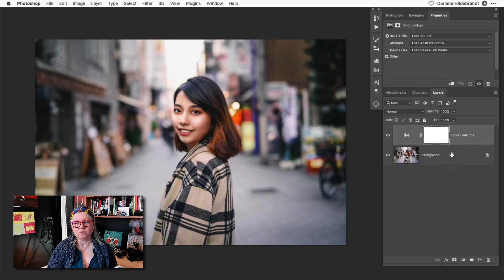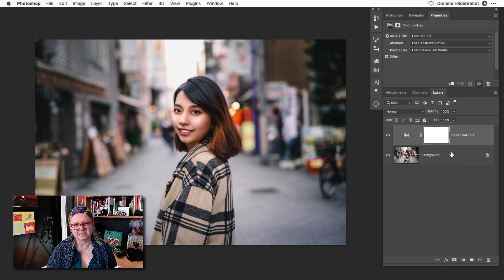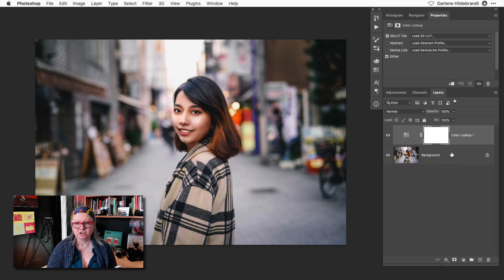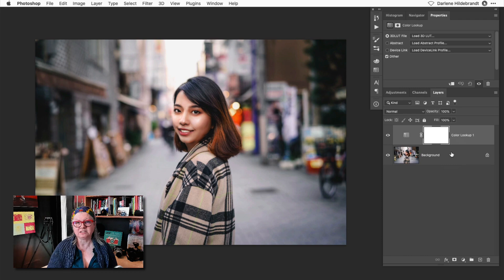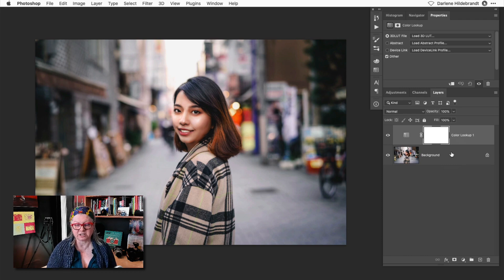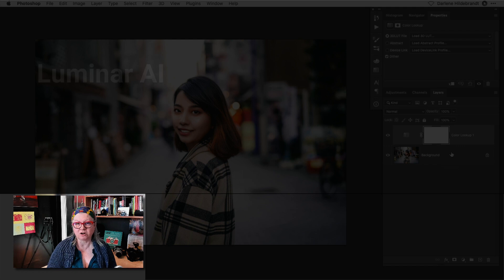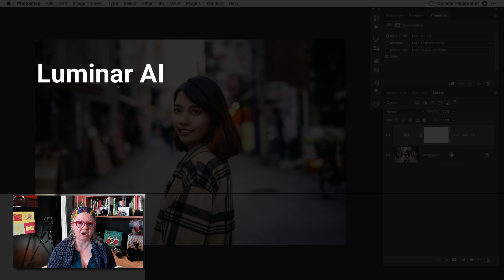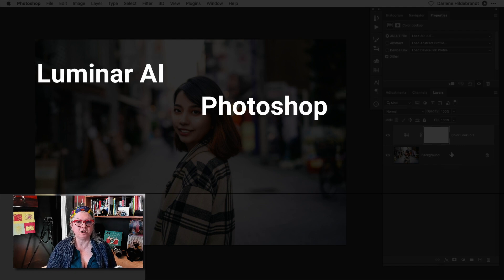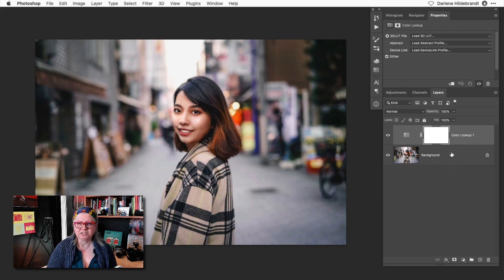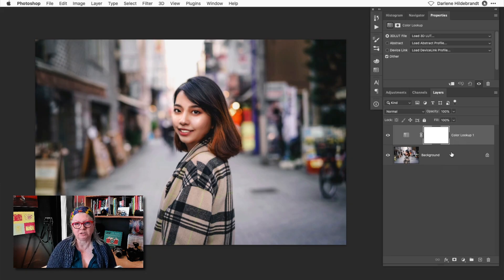I wanted to mention as a side note that if you don't currently have or use Luminar Neo you can use LUTs in many other photo editing programs as well including past versions of Luminar like Luminar AI, Photoshop, OnOne and many others including video editing. So if you do any video you can actually apply them there as well.